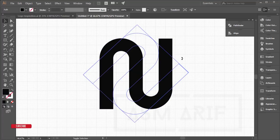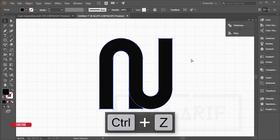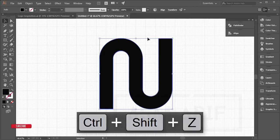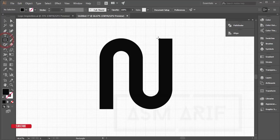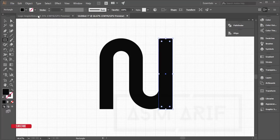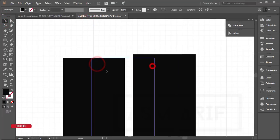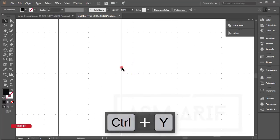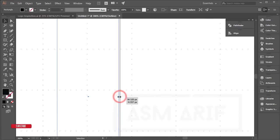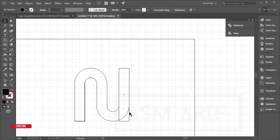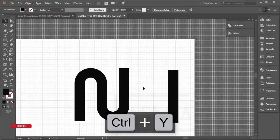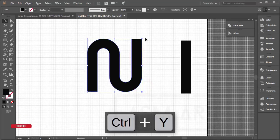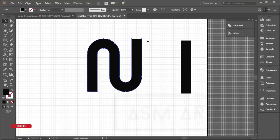Before rotating, keep a reference rectangle — use the Rectangle tool and draw it to match the shape. Press Ctrl+Y to check alignment in outline view, then return to the main view. Hold Shift while rotating the shape to snap it to exactly 45 degrees.